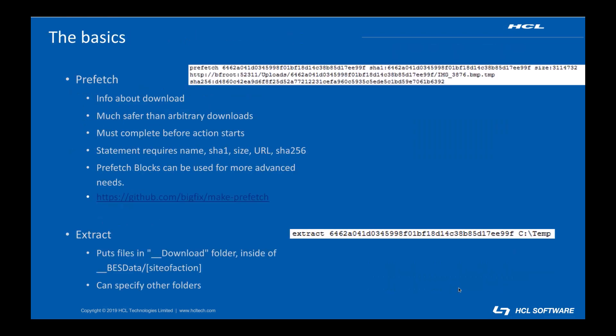The first line of any fixlet with a download is typically the prefetch statement. The prefetch statement contains the information about the fixlet's download in a special syntax. Prefetch statements contain the name of the download, its SHA-1 hash, its size in bytes, its location, and its SHA-256 hash.